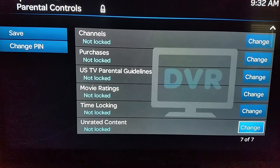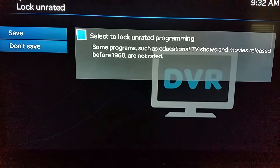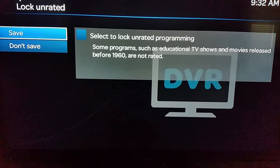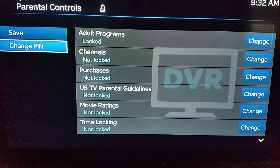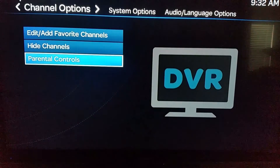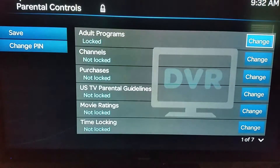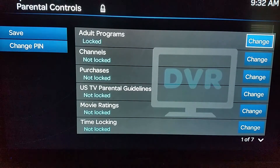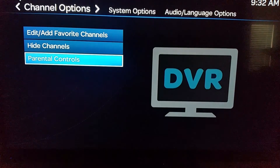Down at the very bottom is Unrated Content — content that just doesn't have a rating at all. A lot of times it means it was made before ratings existed, or it could be a documentary, which you may or may not want your kids watching. That one might be useful to you as well. Once you create your PIN, you have to enter it to get back in, so at minimum you should create a PIN even if you don't block anything out — just so a kid doesn't accidentally lock you out of your own DVR.